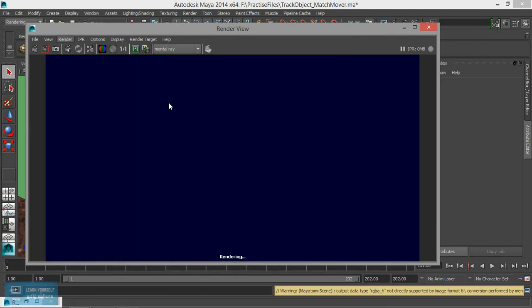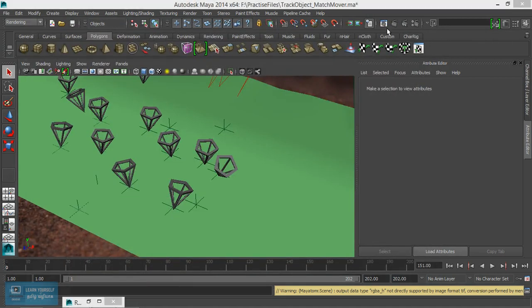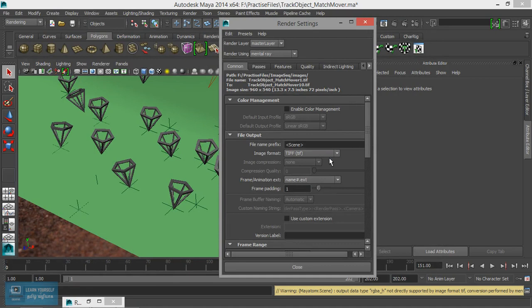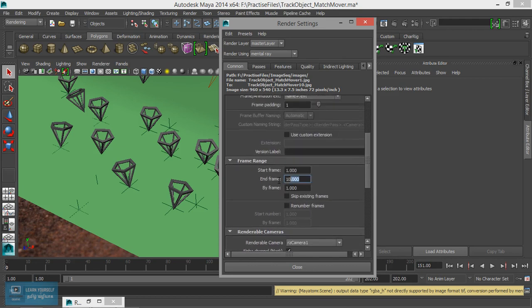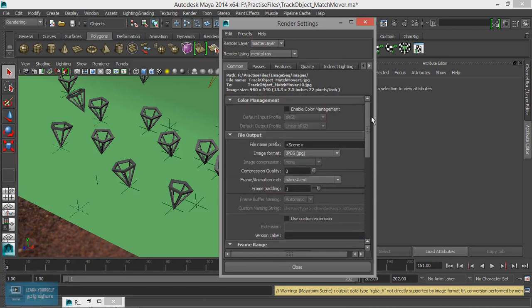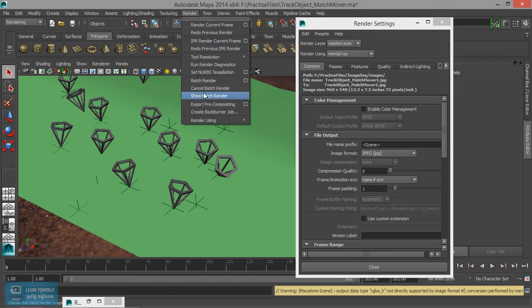We will render it in a batch. If we render it in a batch, we will not have a shader. I will save the batch render. I will save the number of frames. We will check the location. I will save the batch render and render it in a batch render.